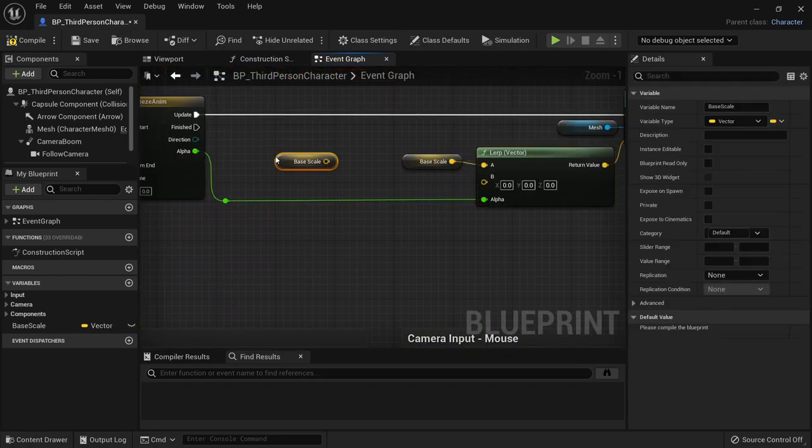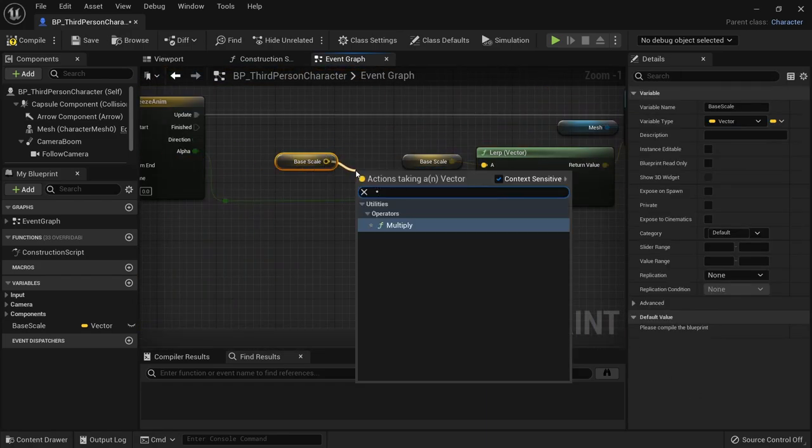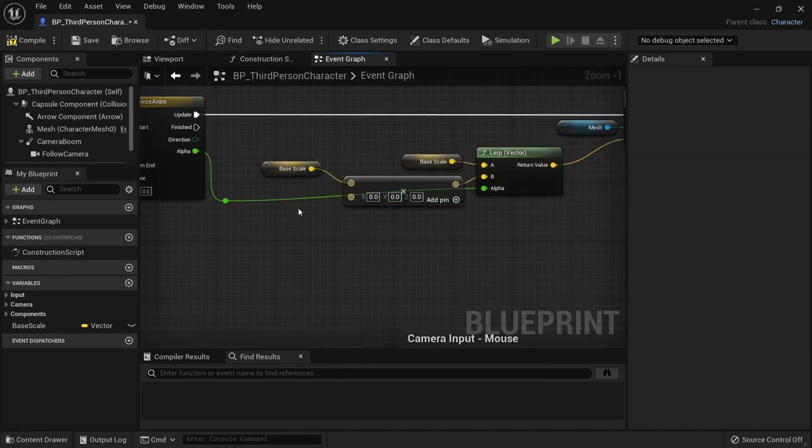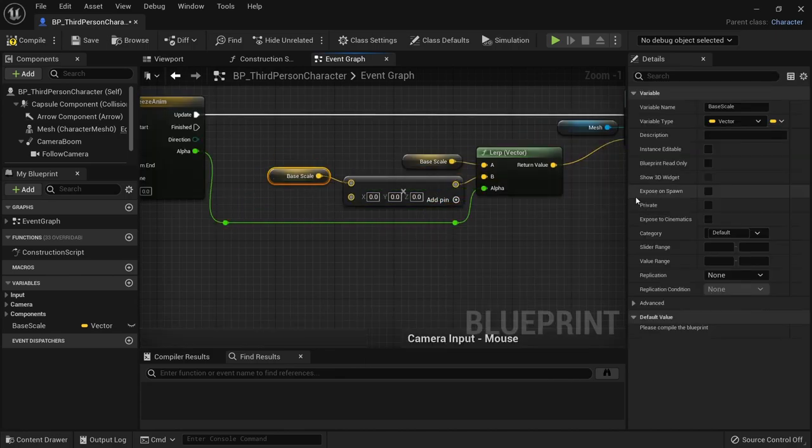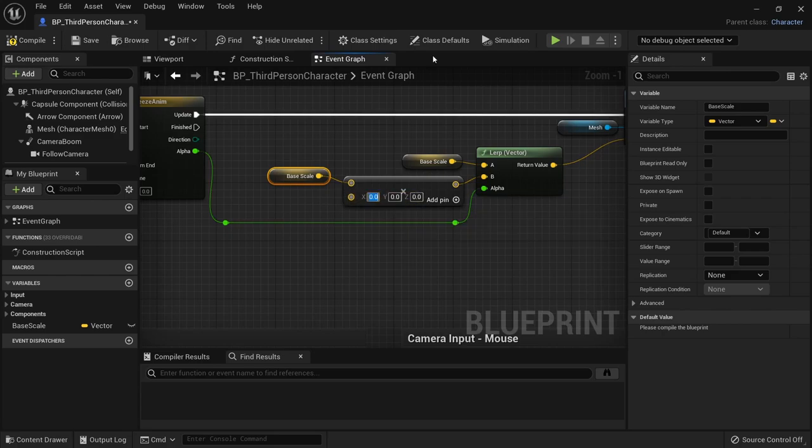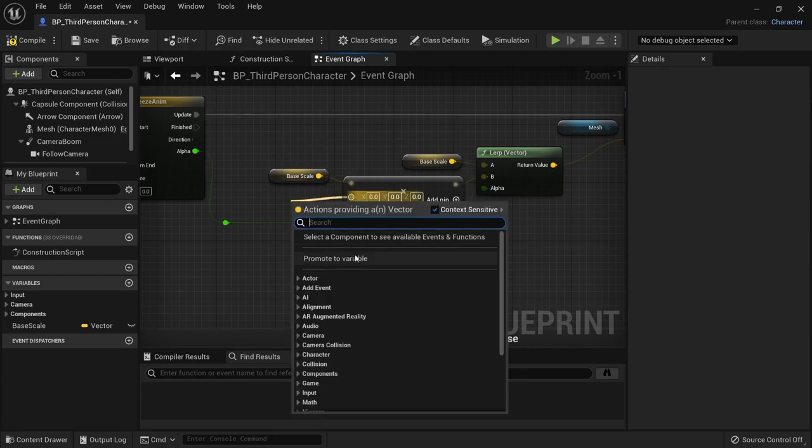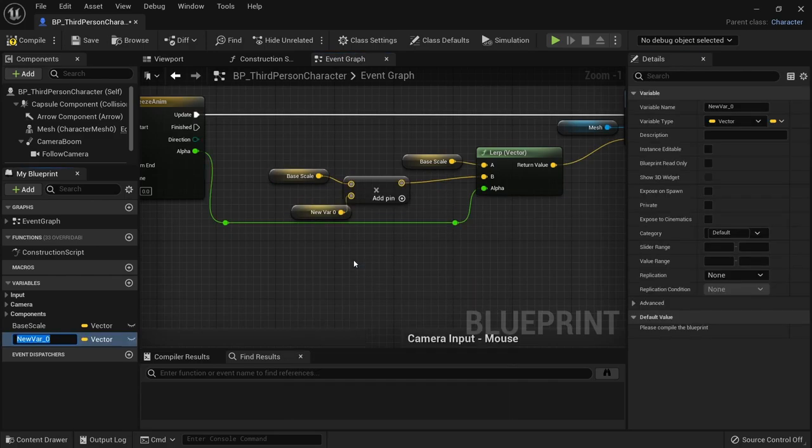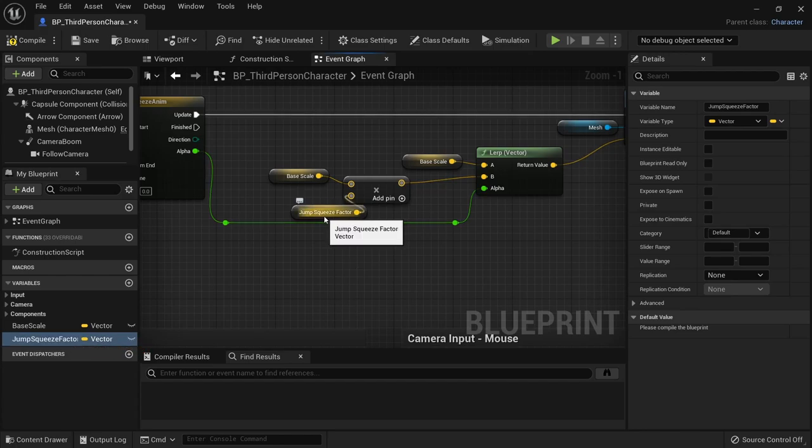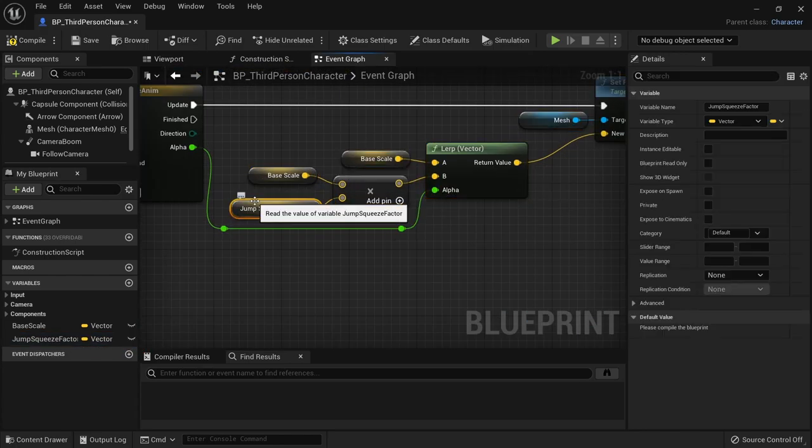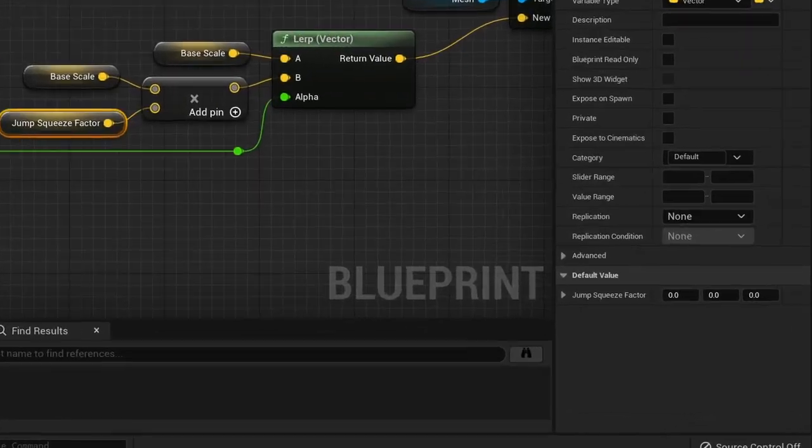For the B value we want to copy the base scale and multiply it. We can promote the bottom vector to a variable and call it jump squeeze factor. Compile to be able to set the default value.